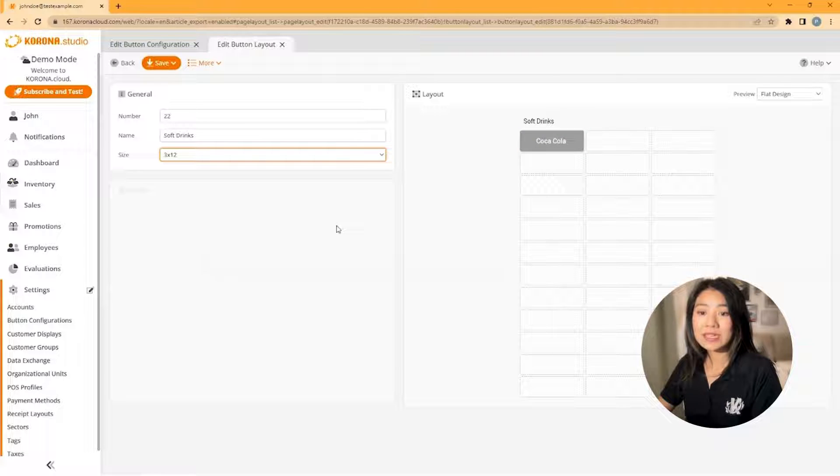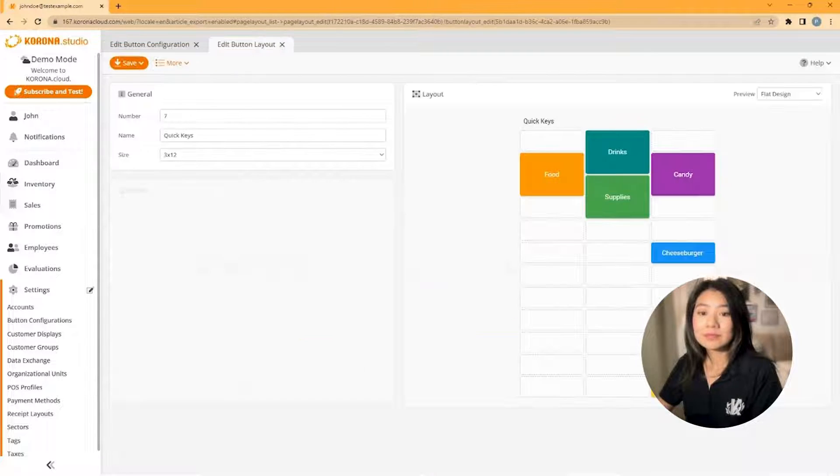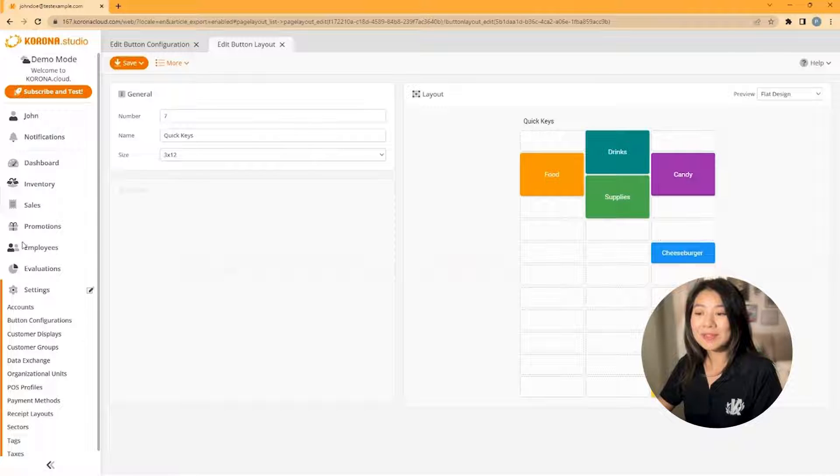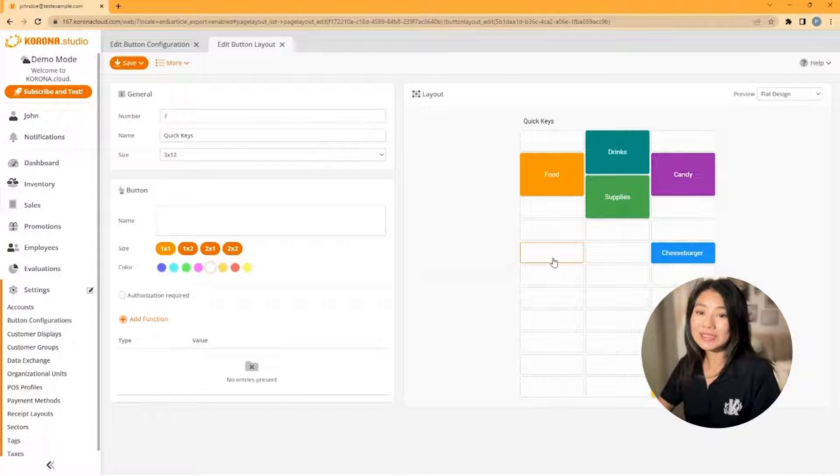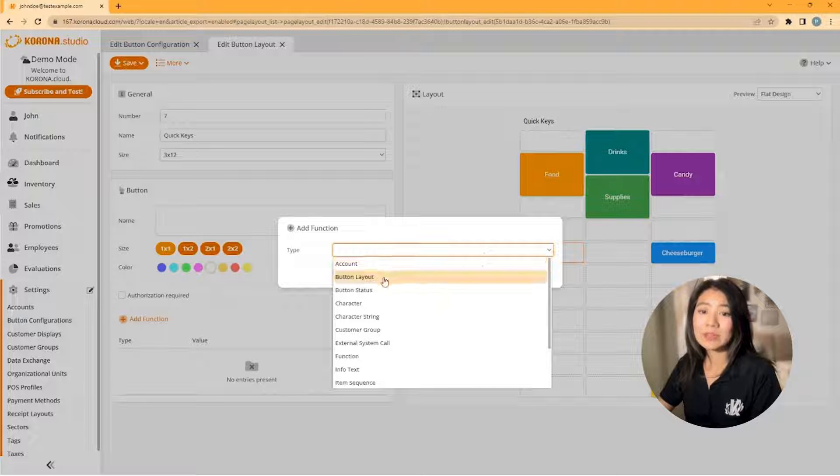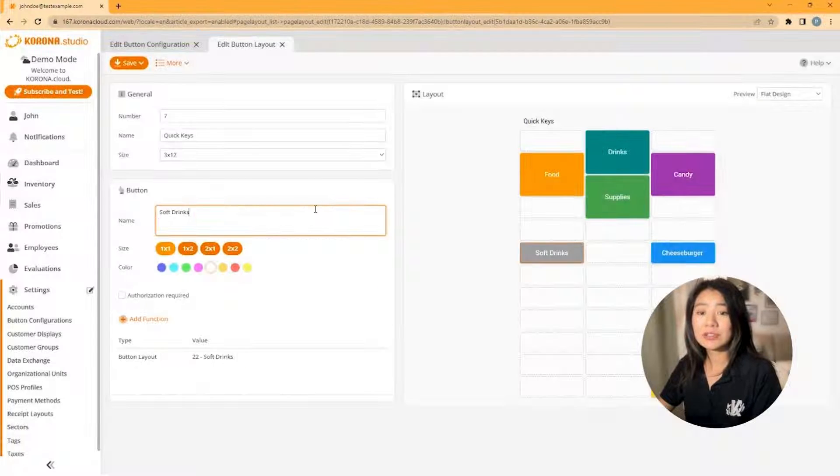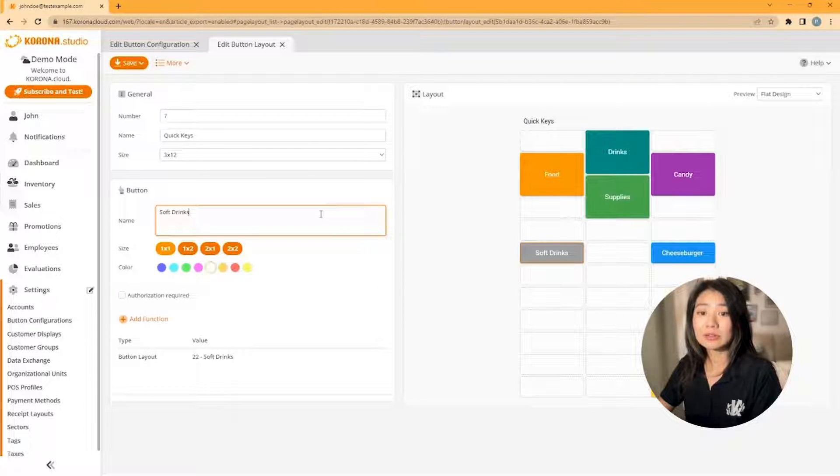Then close this tab and then edit your quick keys. Click on a spot, then add a function, but this time choose a type of button layout. You now have a button that links directly to your new button layout.